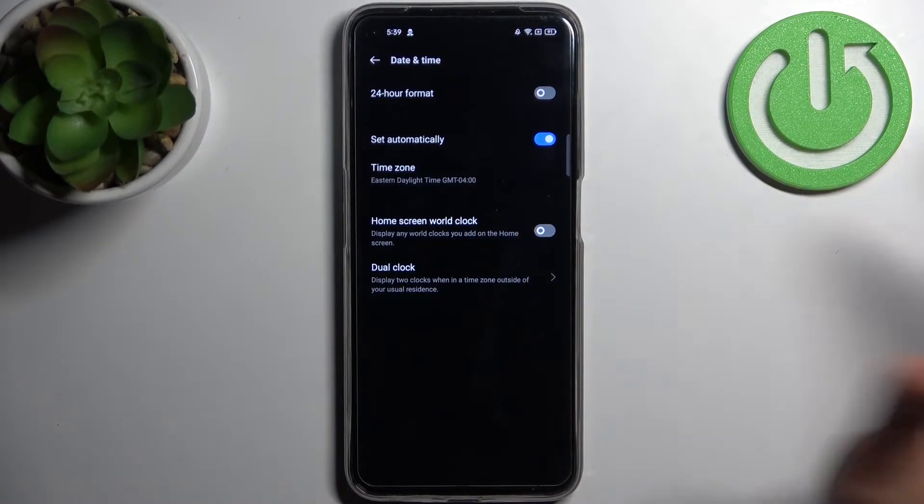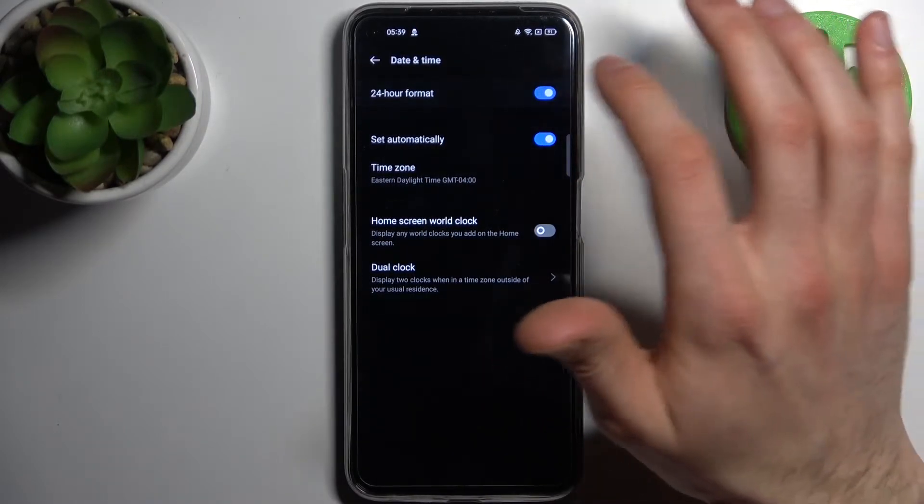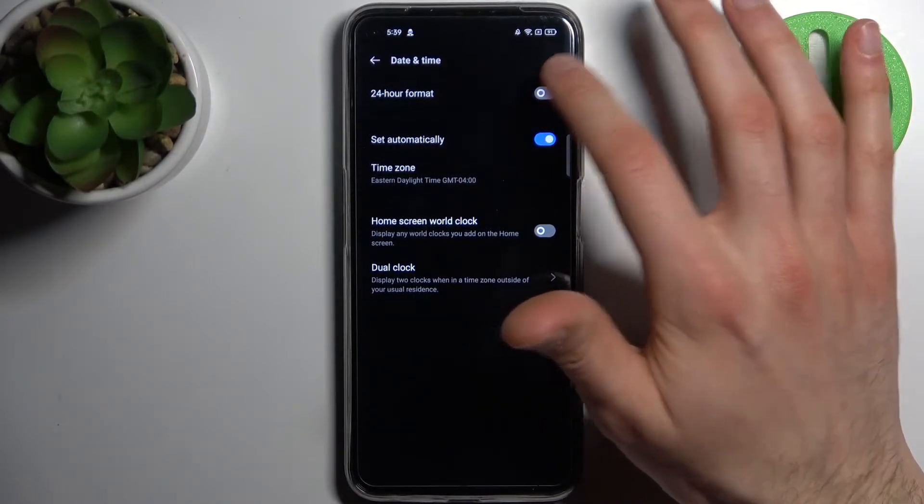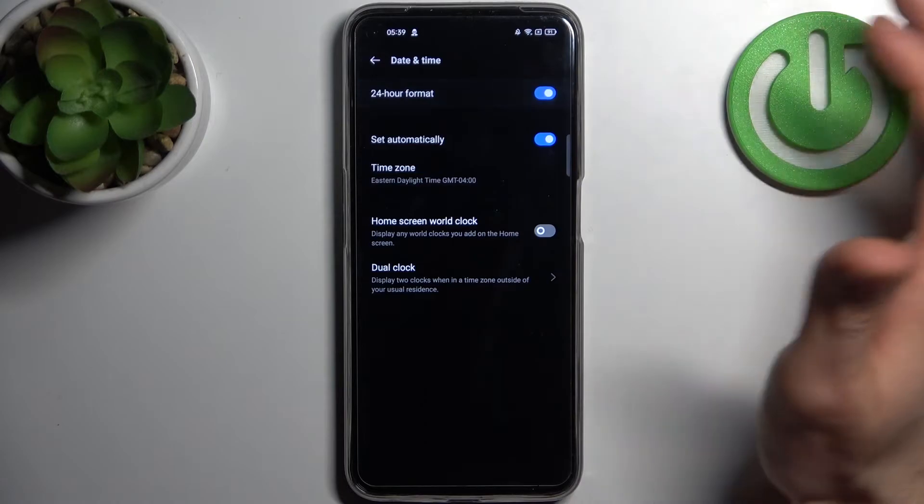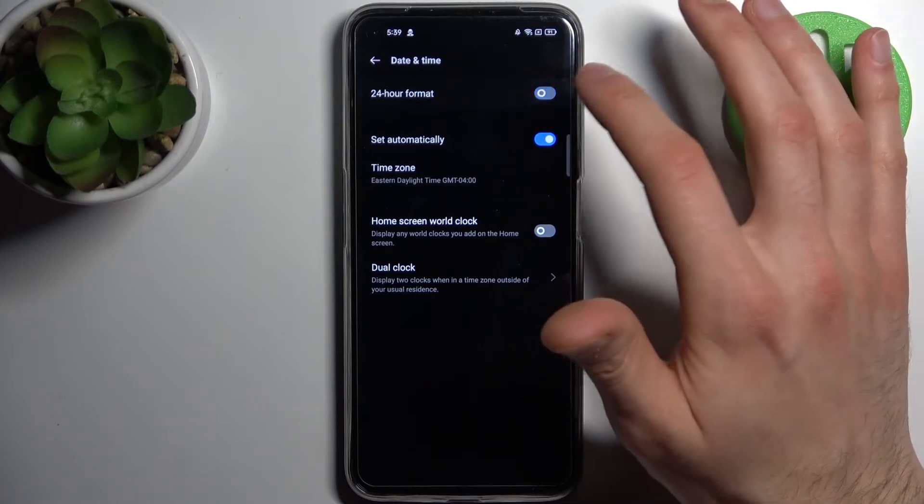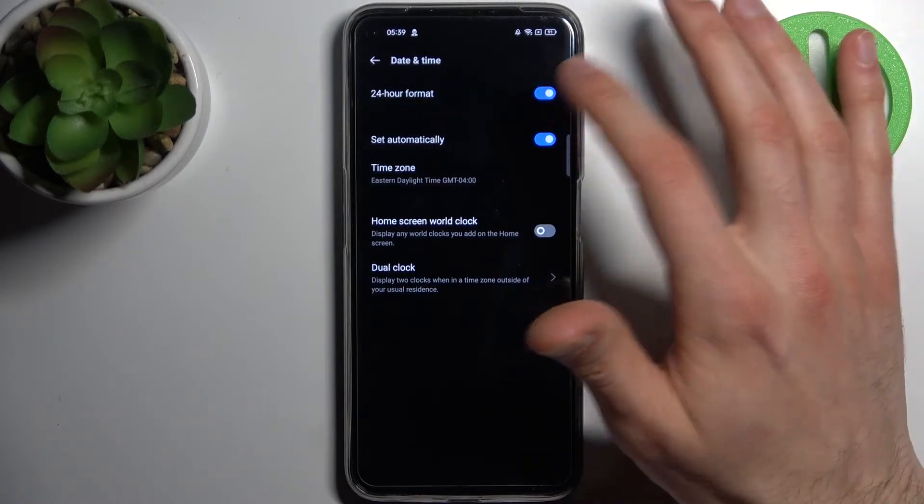For example you can change time from 24 hour format to 12 hour format.